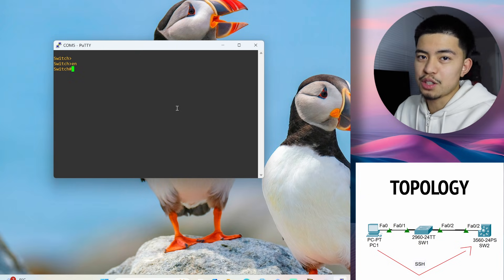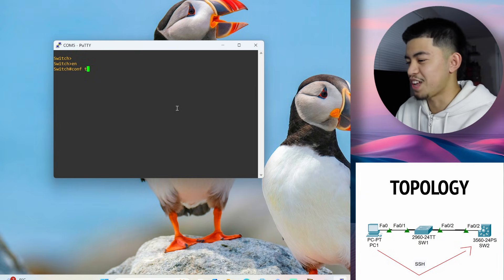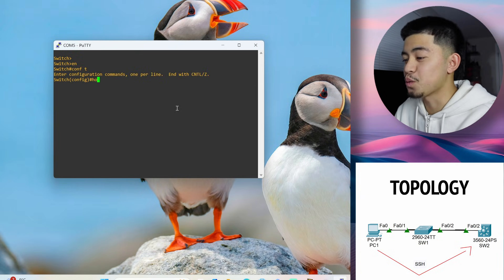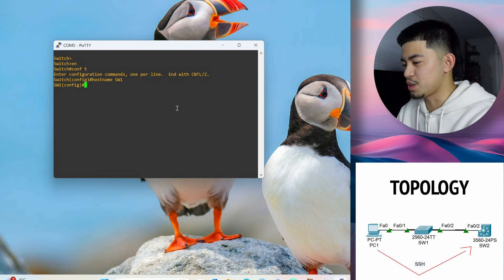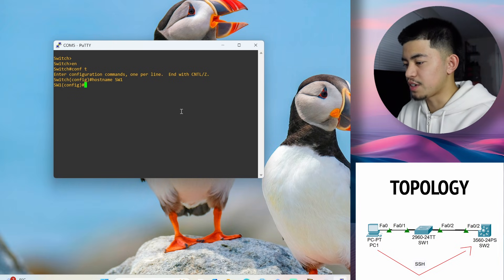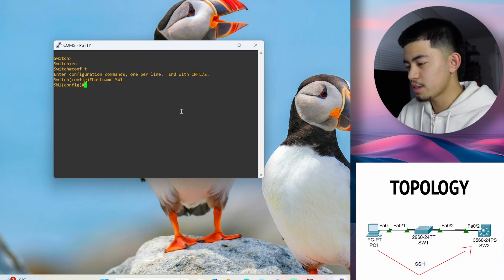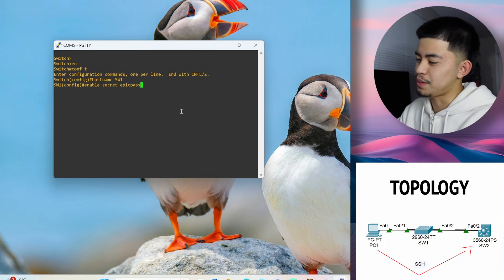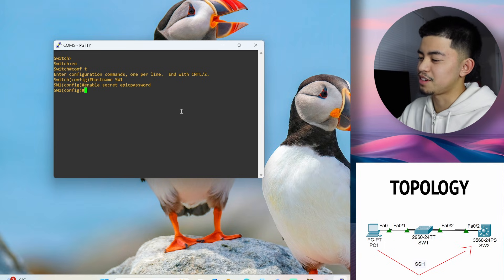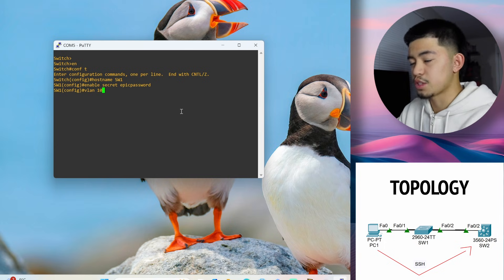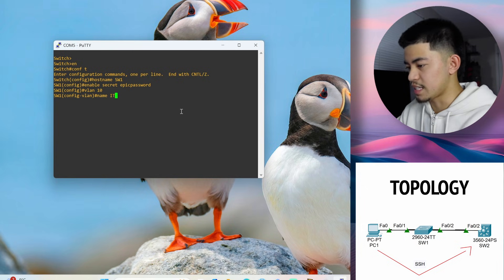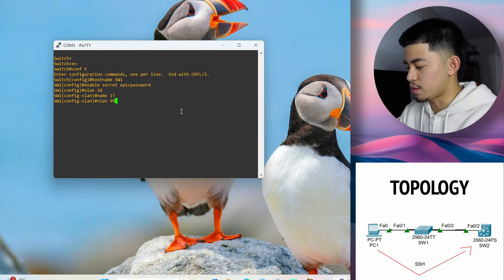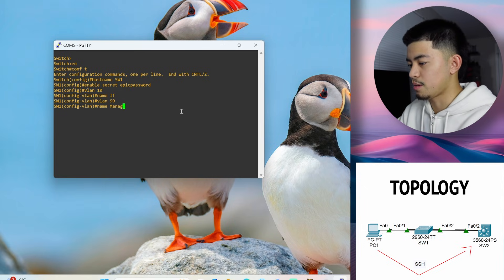Whenever we configure a new Switch, what's the first thing we always do? Let's always configure a host name. So this is Switch1. And after configuring the host name, let's configure a password. Enable secret epic password. And then now let's create the VLANs, our two VLANs. First, let's create VLAN 10. Let's name it IT. And now let's create VLAN 99 and name it management.